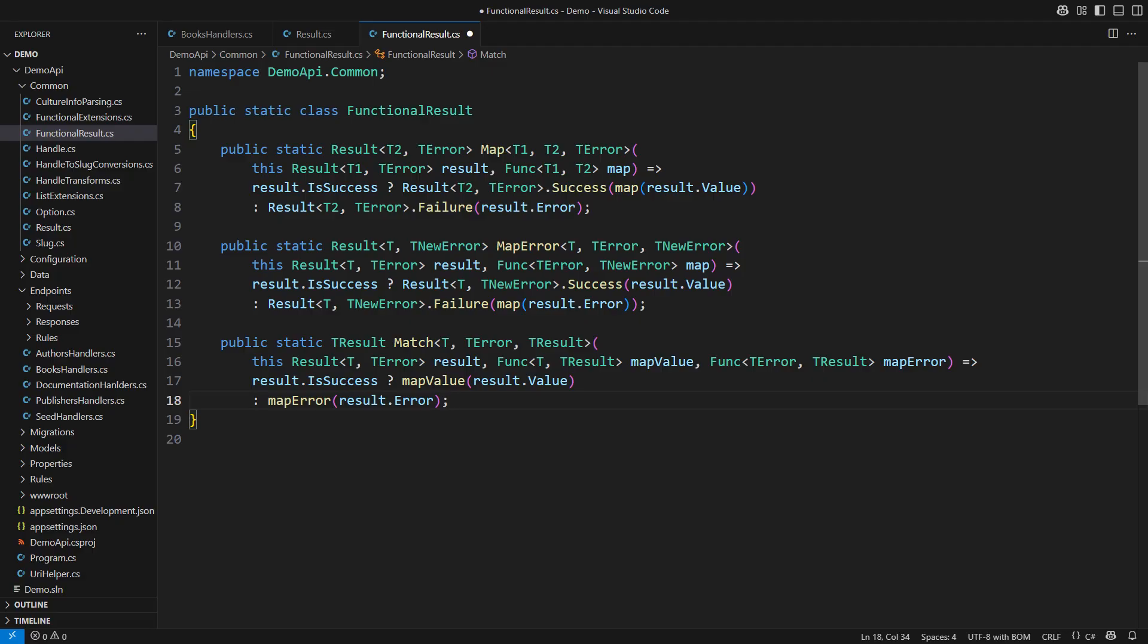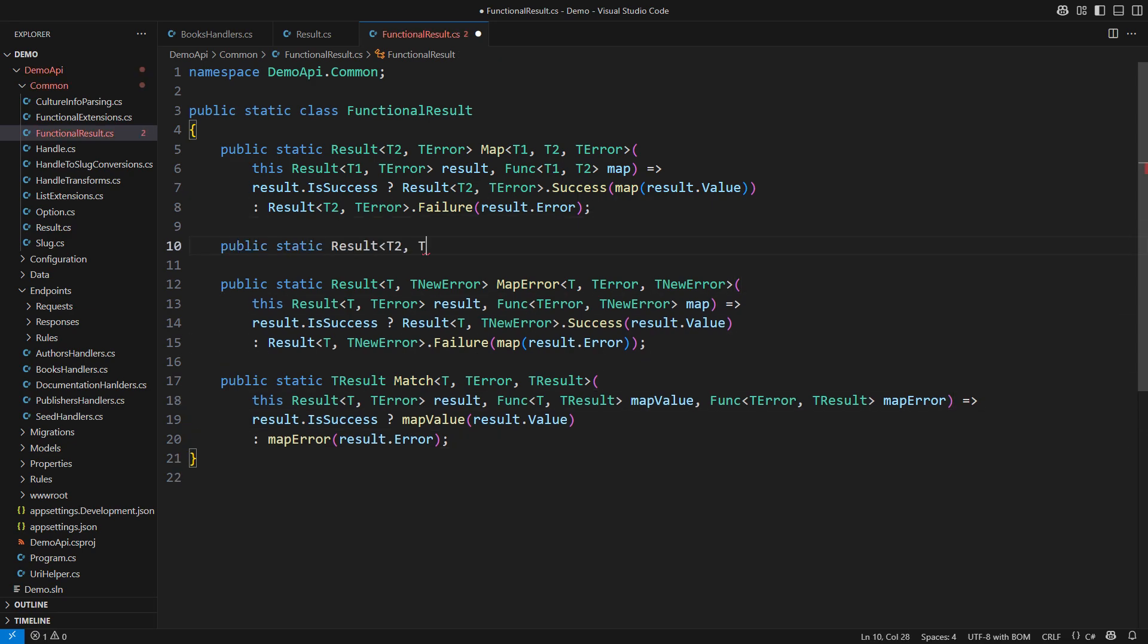but without knowing exactly how that object came to be. Isn't that wonderful?